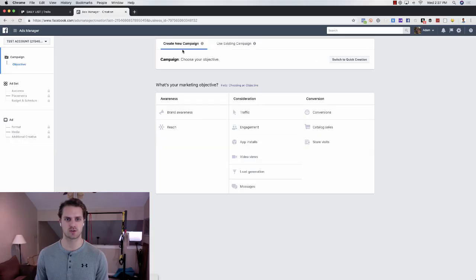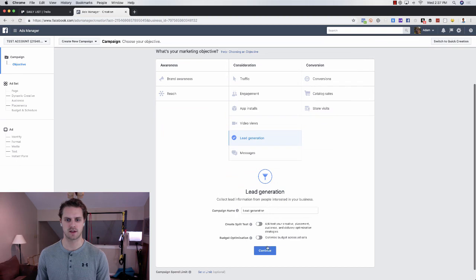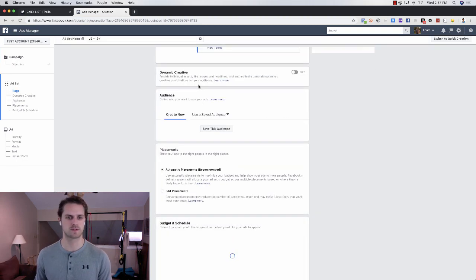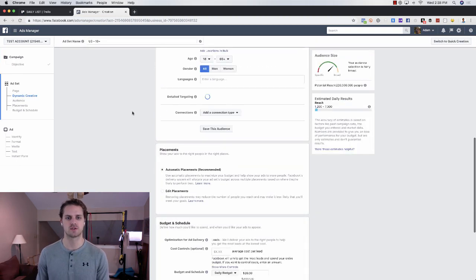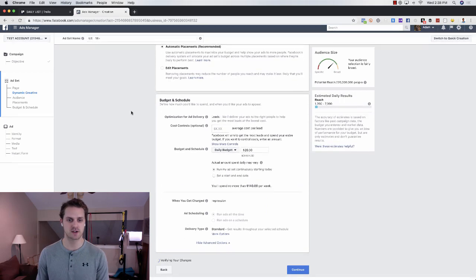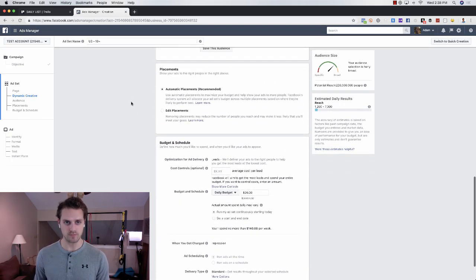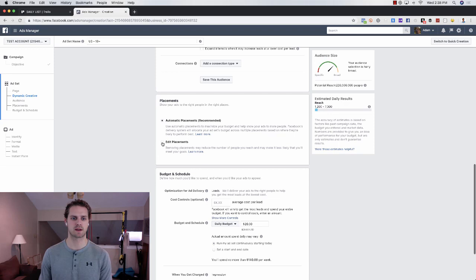What I'm going to do here is choose create new campaign. I'm just going to choose lead gen just for the heck of it. We're going to click continue because we're going straight to the placements here. If you scroll all the way down, you'll see automatic placements recommended.